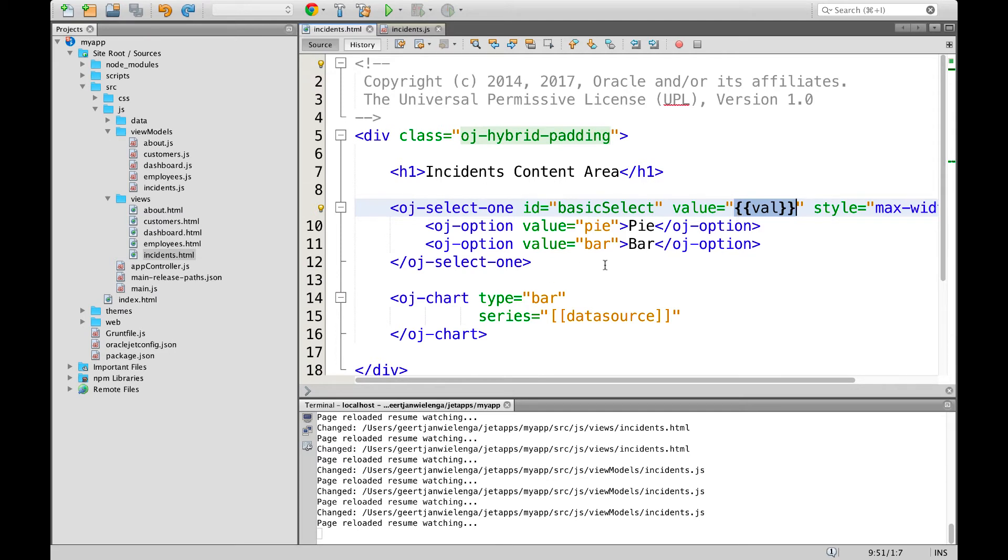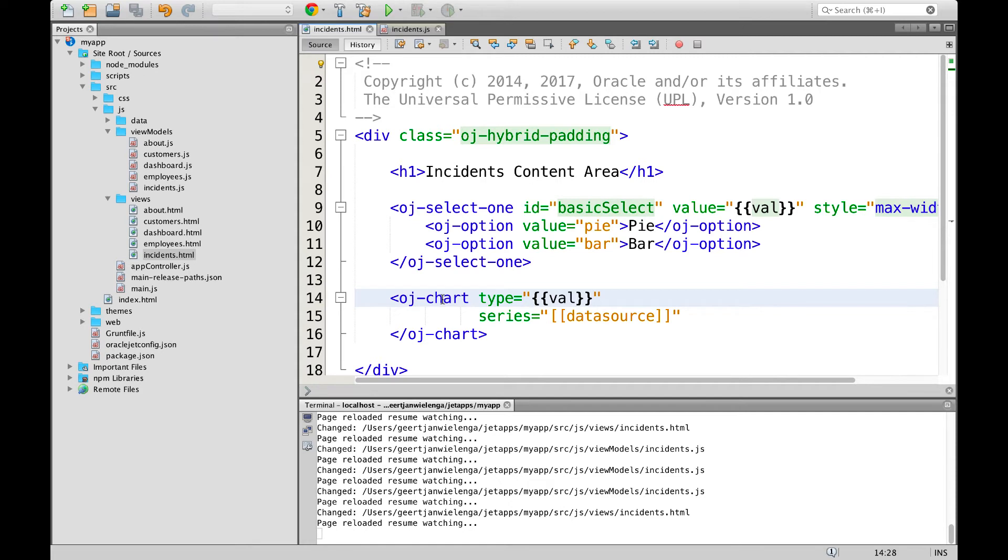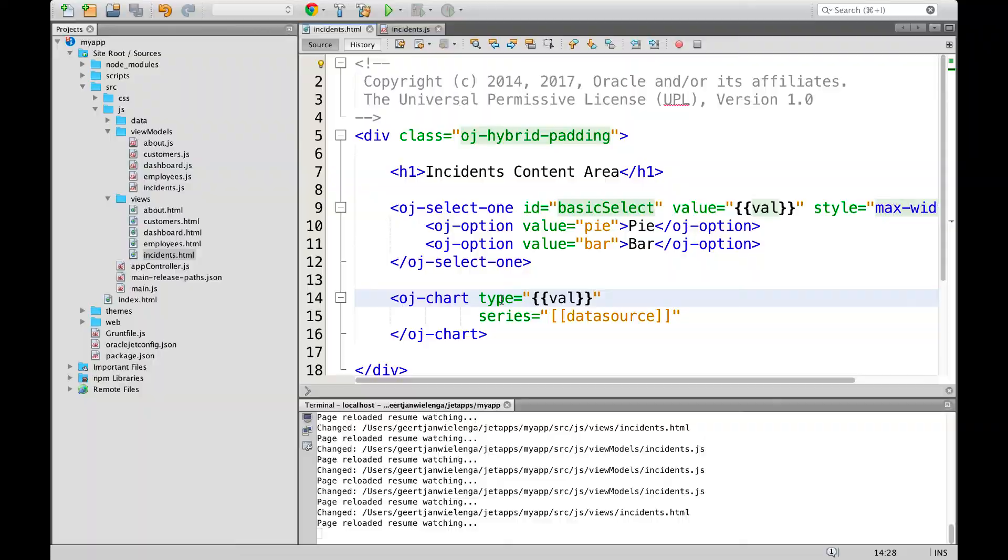In addition, we want to bind the type attribute of the OJ chart to the same property. Now the value attribute of the OJ select one component and the type attribute of the OJ chart component are bound to the same property. That property is set to be read-write so that the user can change it by means of the drop down list. When a change is made by means of the drop down list, the OJ chart component's type attribute will automatically be updated to the new value.